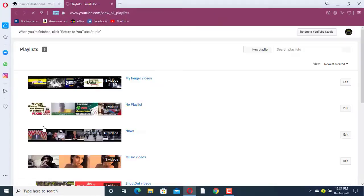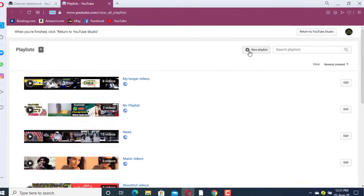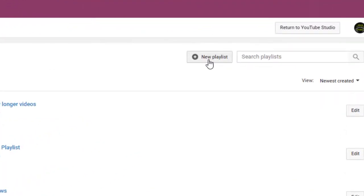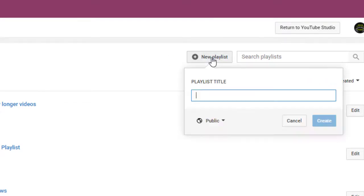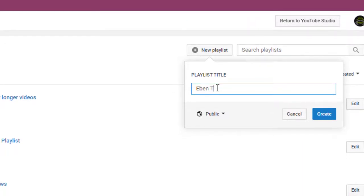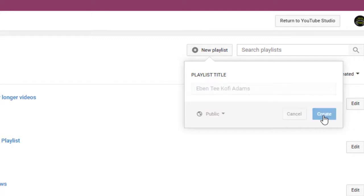When you click on Playlist it will take you to another tab where you can create your playlist. Here you have the option to add a new playlist. Just click on it, give your playlist a title, then click Create.